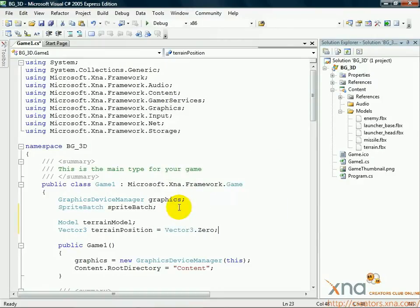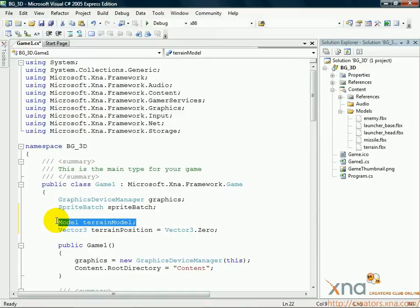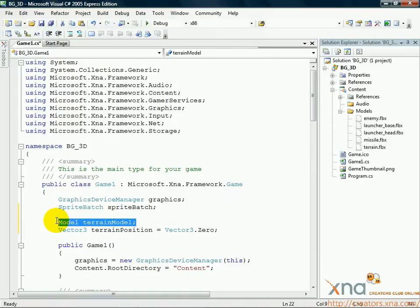The first line declares an instance of a class we haven't seen before, a Model. A Model is a class provided by the XNA framework that represents a 3D model, which is a collection of 3D meshes. You could think of a mesh as a representation of a 3D object, such as a car, a person, an animal, a weapon, any object you can think of. A mesh is like a 3D sculpture of that object.